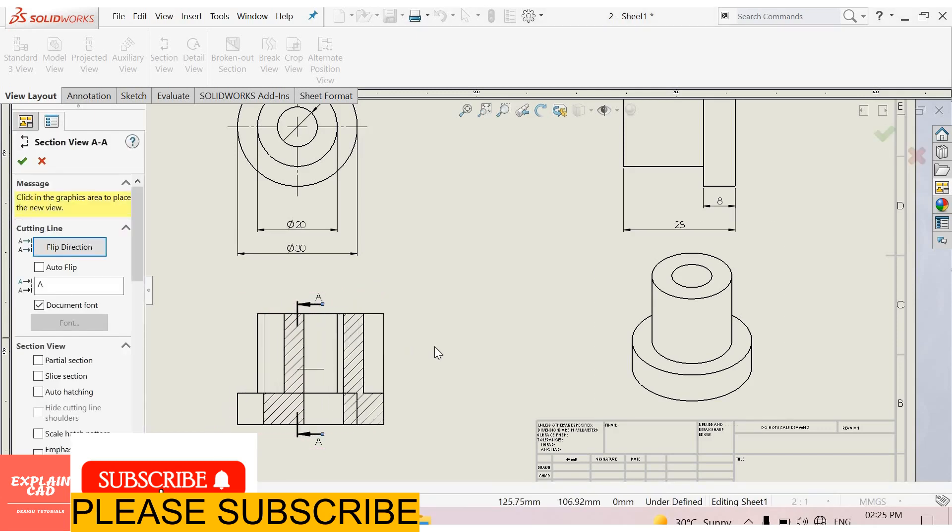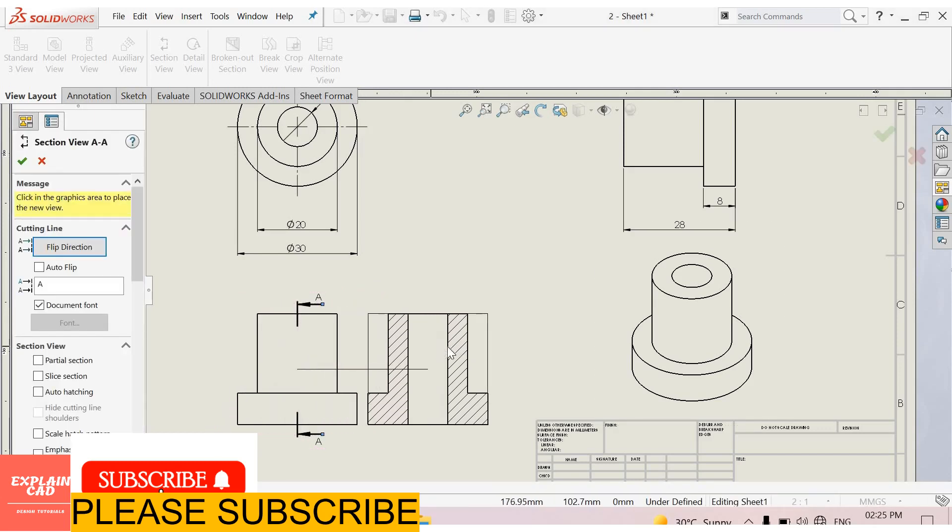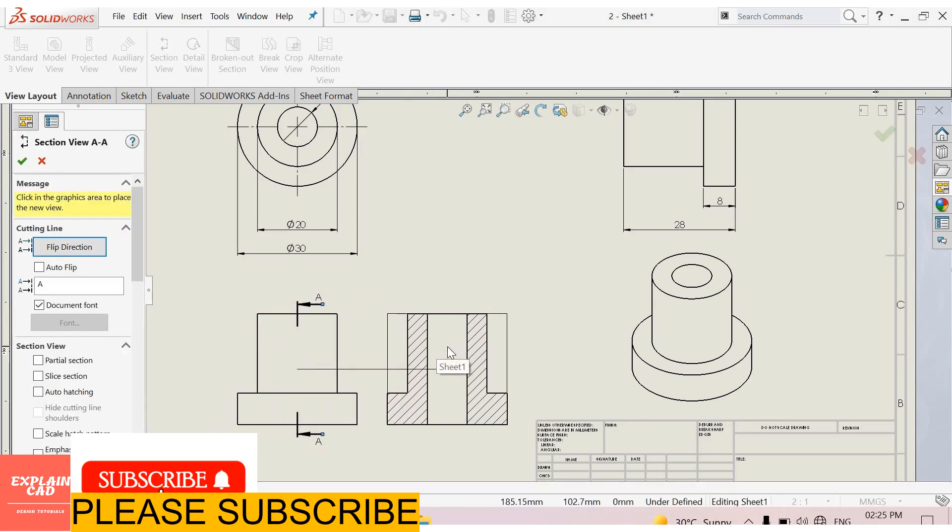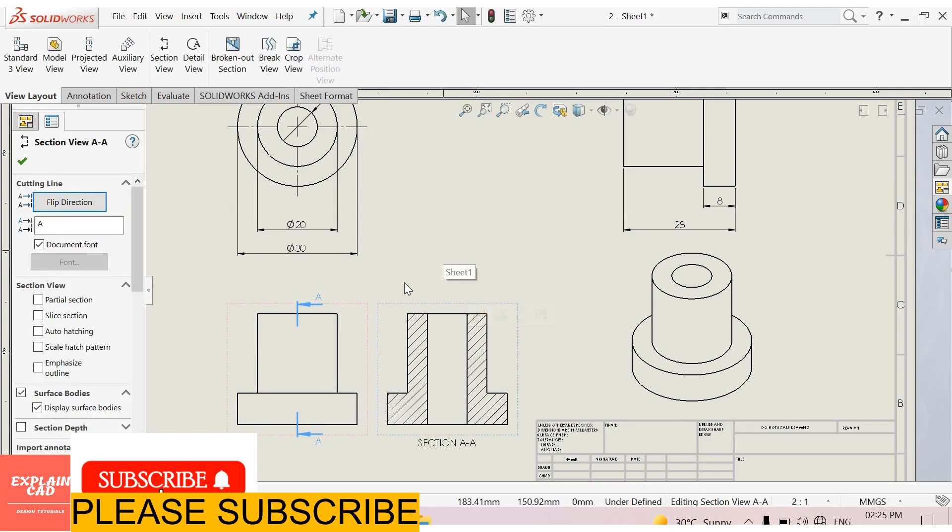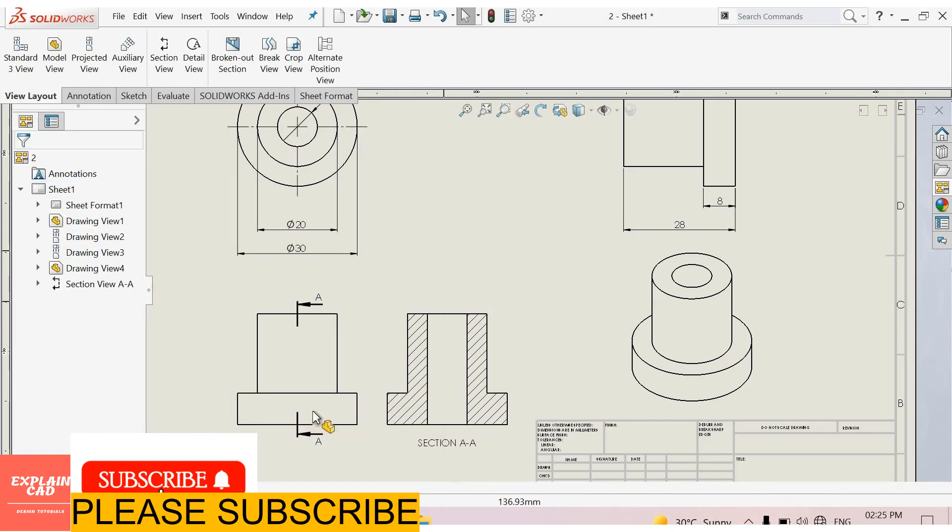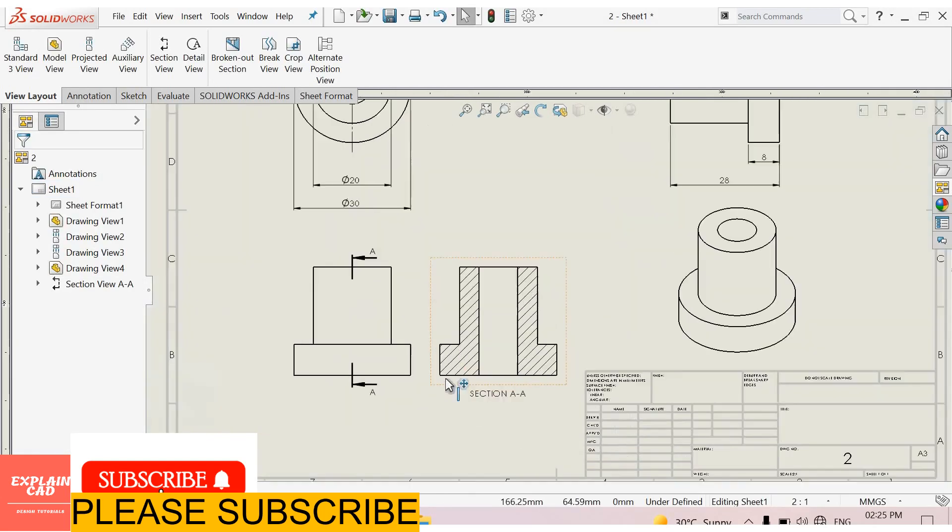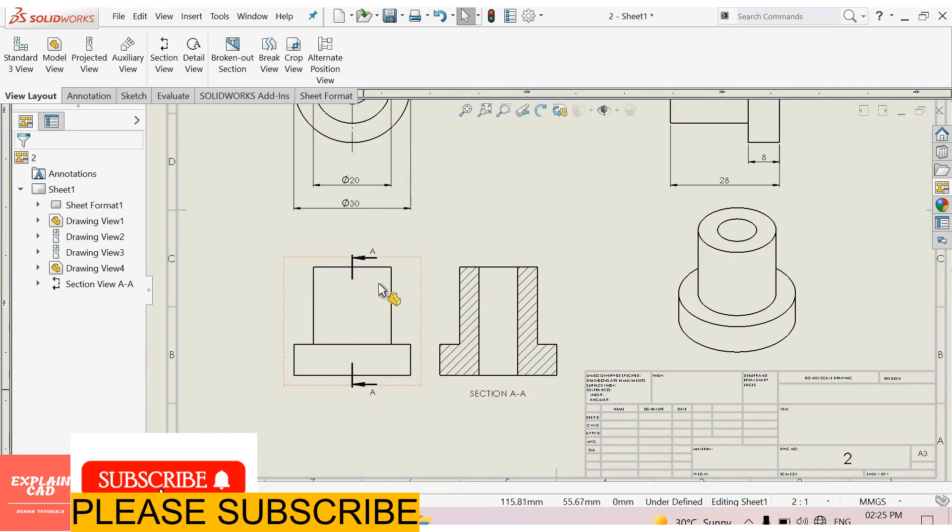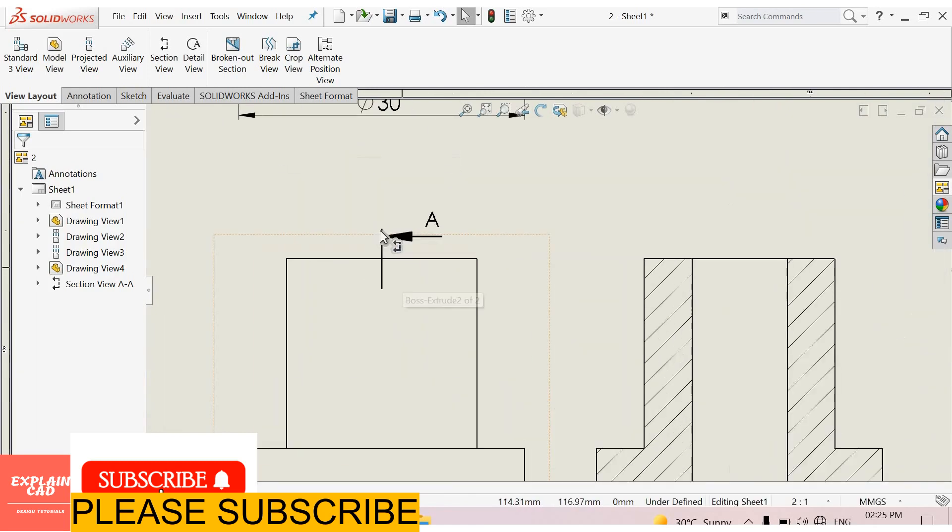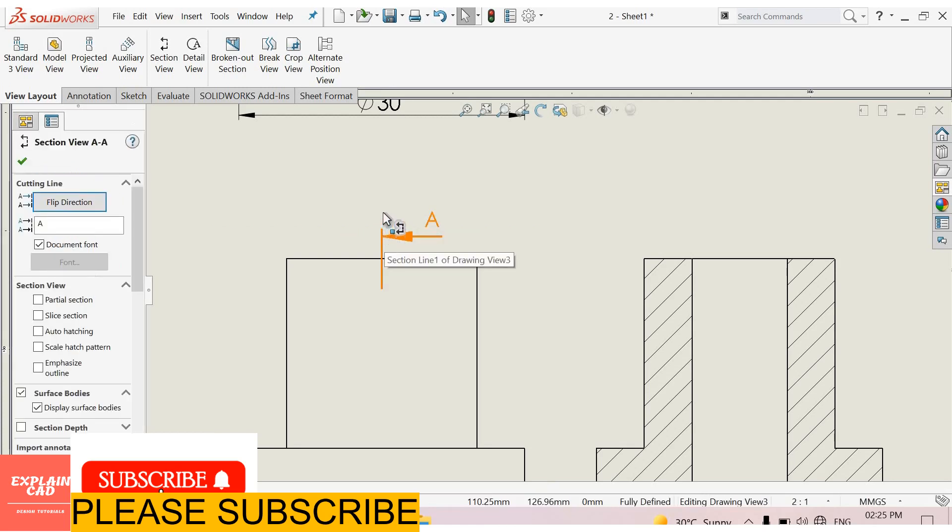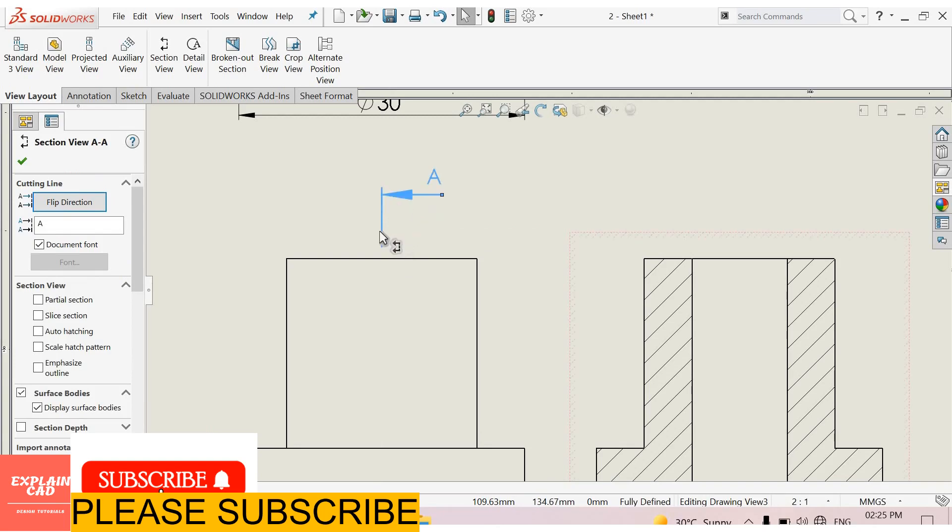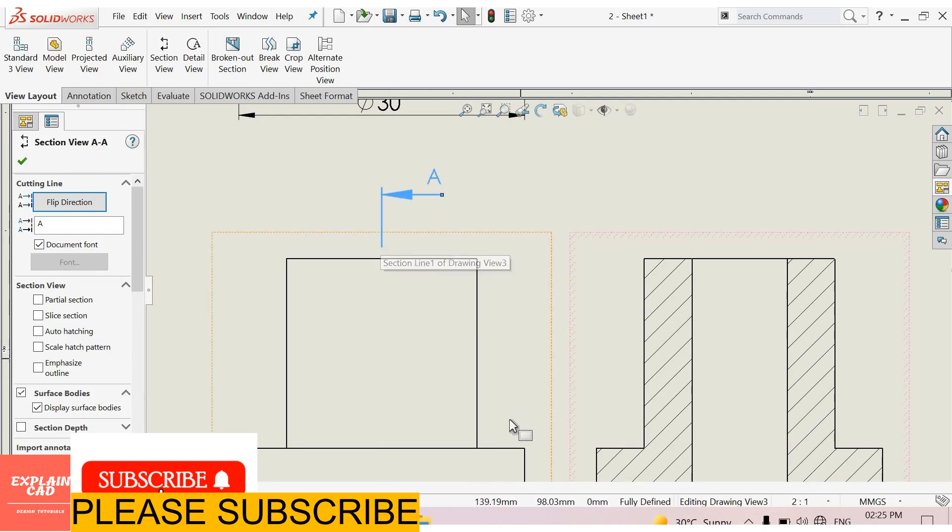Now drag it towards right section. Okay. This is the section view of this model. Move the cursor towards this and here is a dot coming. Select and drag the mouse towards upward for changing its location.